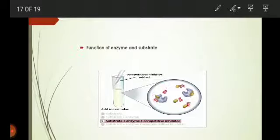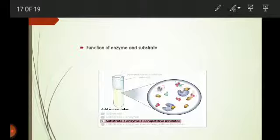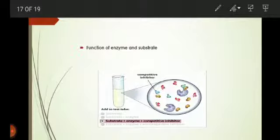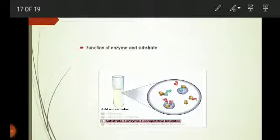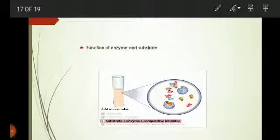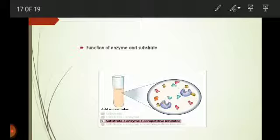A competitive inhibitor binds to the active site of the enzyme and prevents substrate molecules from entering. By blocking the active site, a competitive inhibitor significantly decreases the rate of the enzyme-catalyzed reaction.